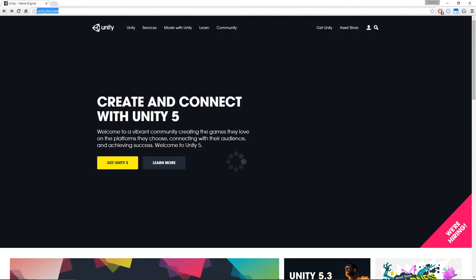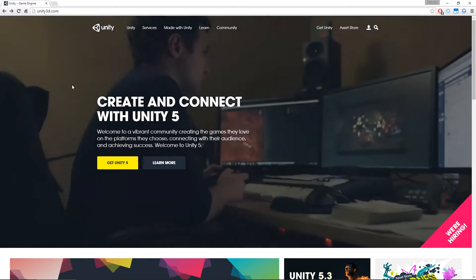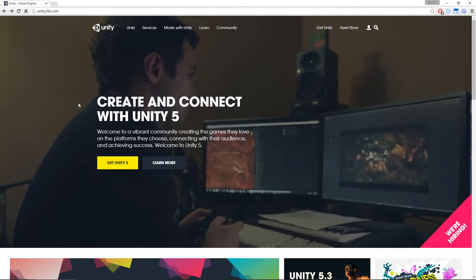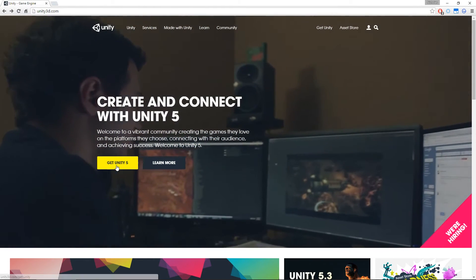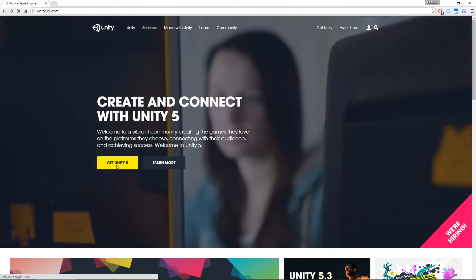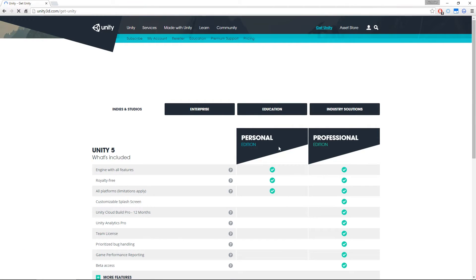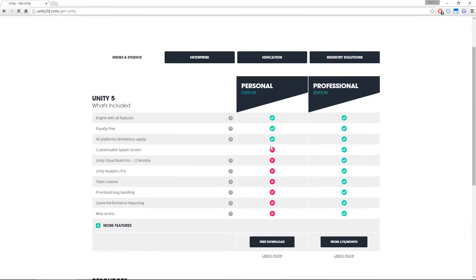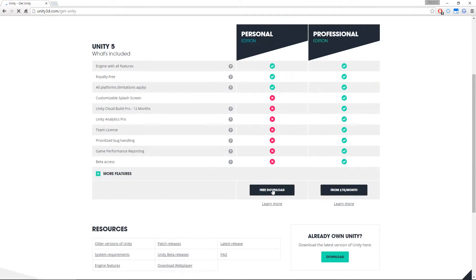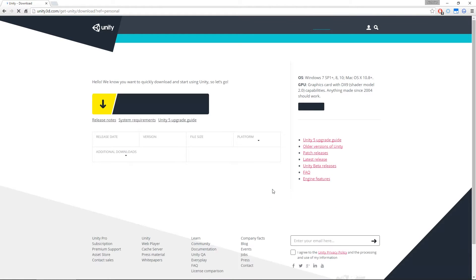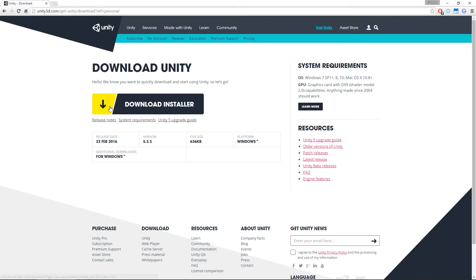If you go to unity3d.com, it'll take you to the page you've been staring at for the last 30 seconds. We're going to hit the Get Unity button, and underneath the Personal Edition section, we're going to come down and hit Free Download, and then we get to the third page where we're going to click the Download button.